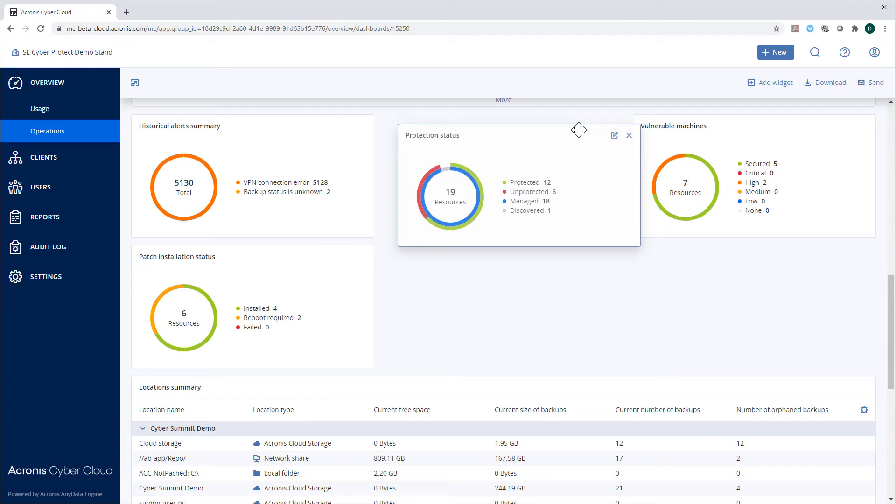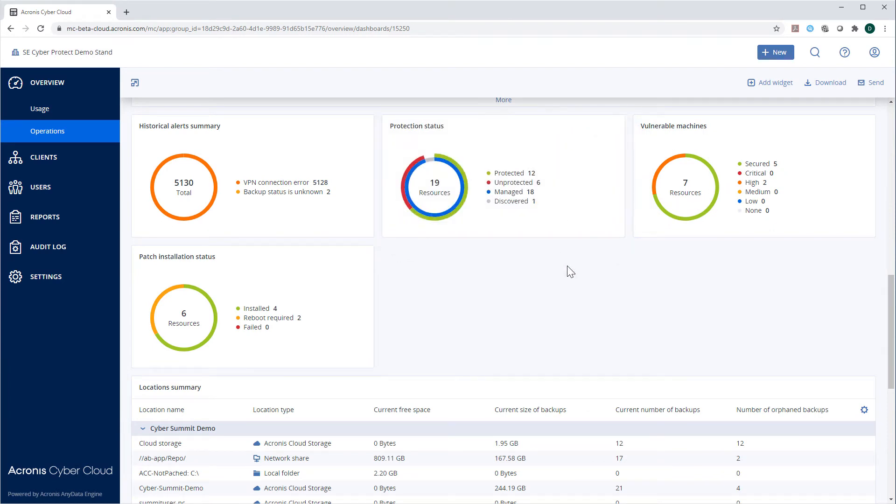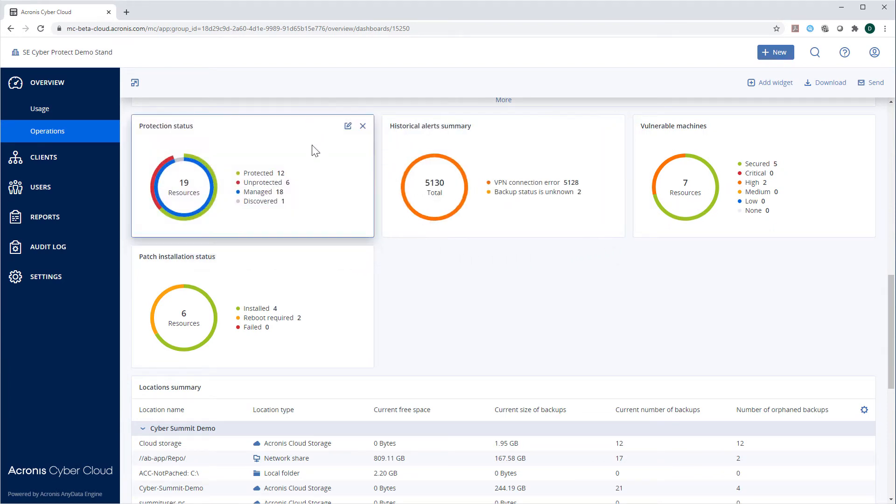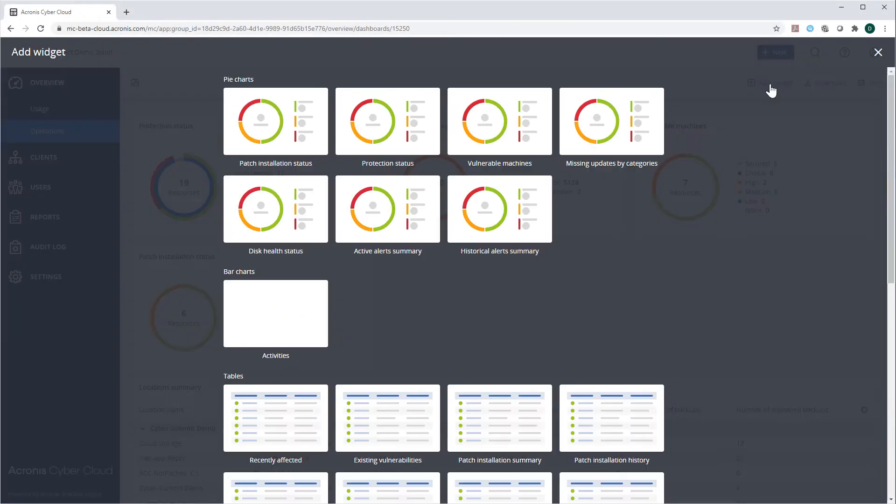You can customize the available widgets, rearrange them within the dashboard and add new widgets by pressing the add widget button.